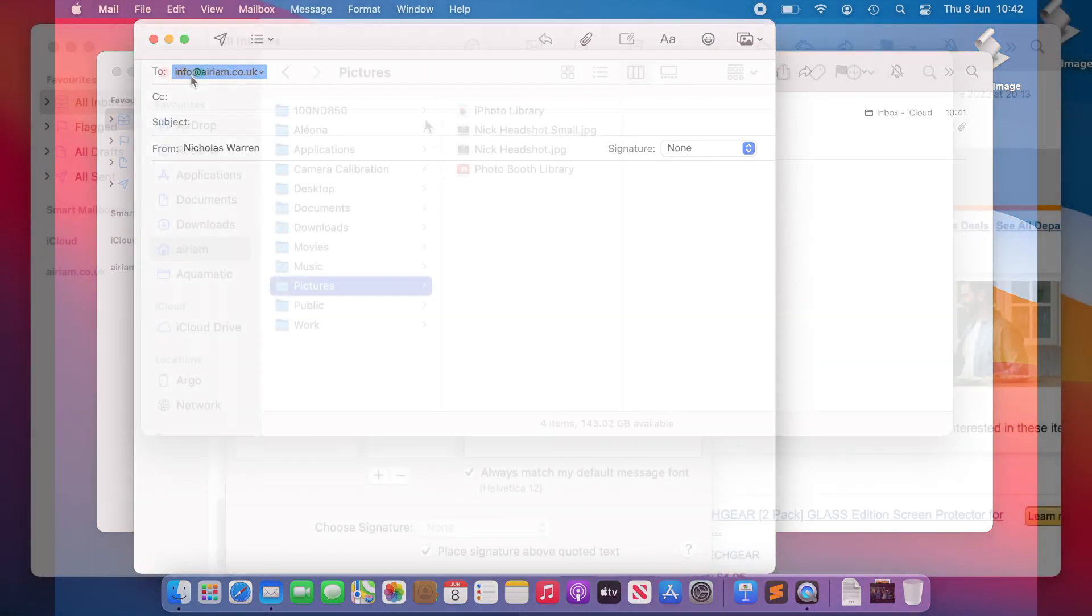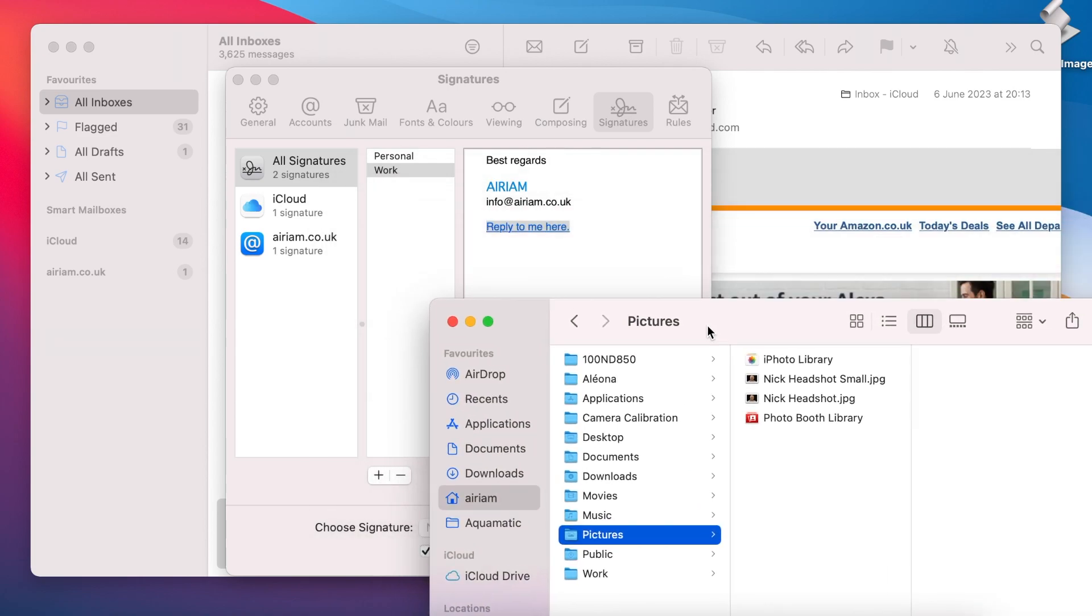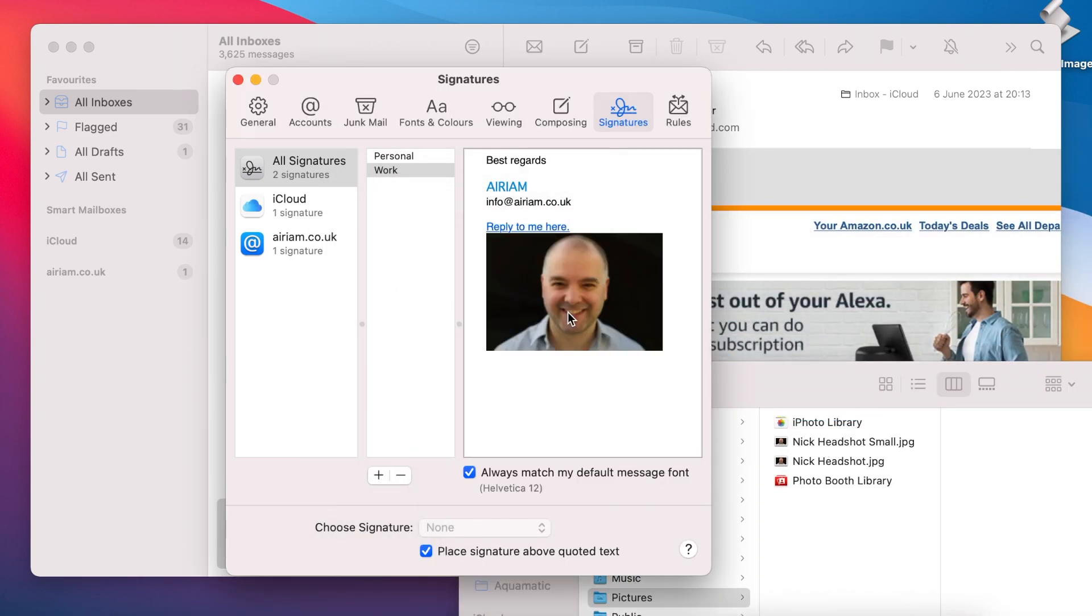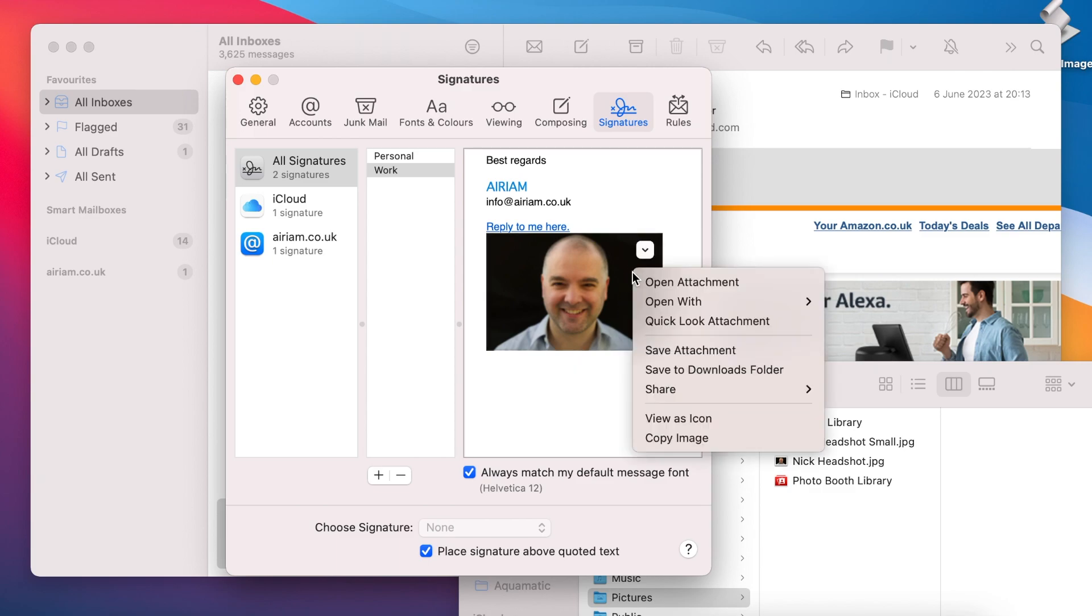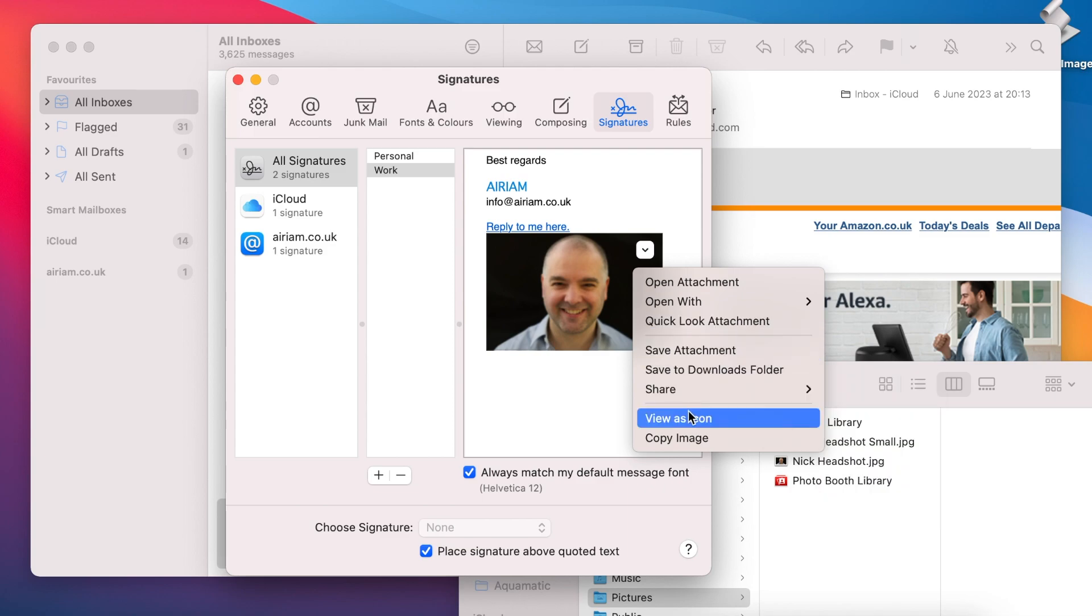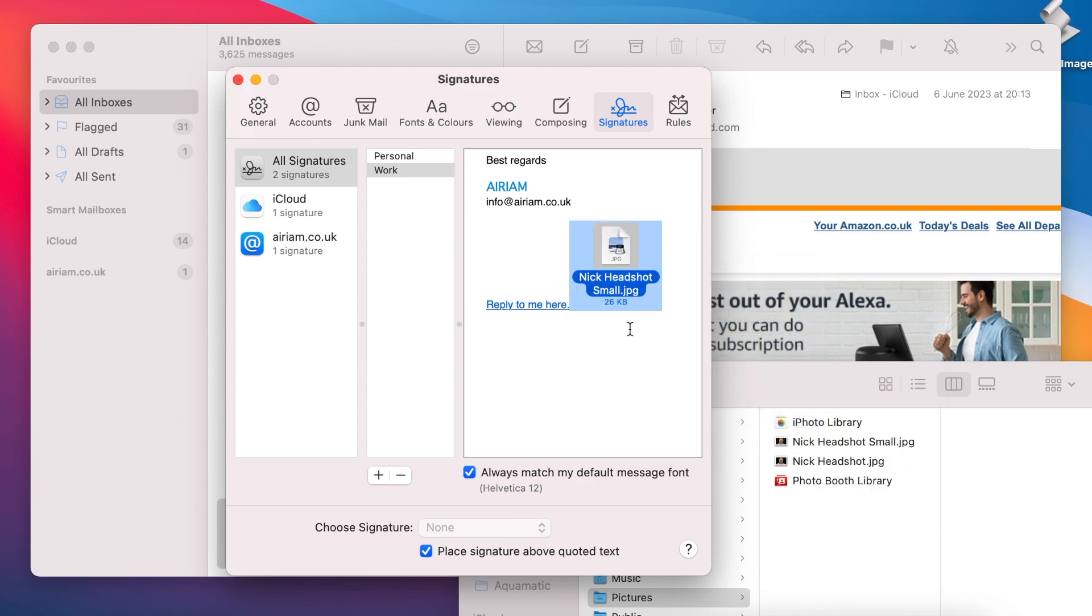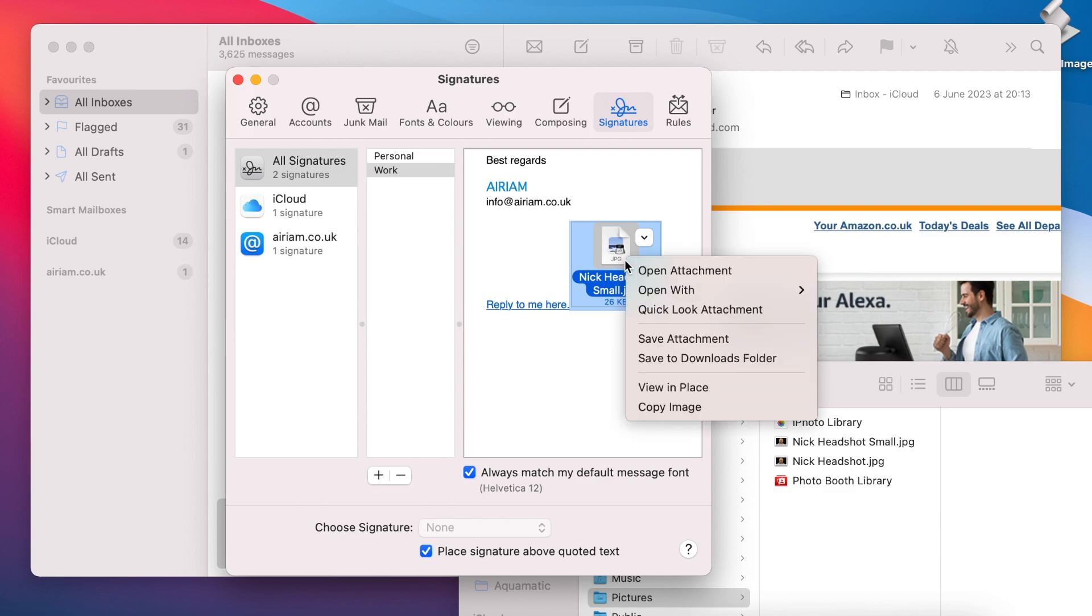Next we can add an image to the signature, which we can simply do by dragging and dropping it from its location in the Finder. We can choose for the image to display as either an image or as an icon by selecting the View as Icon option under the contextual menu accessed with a right click or two finger click on a trackpad.